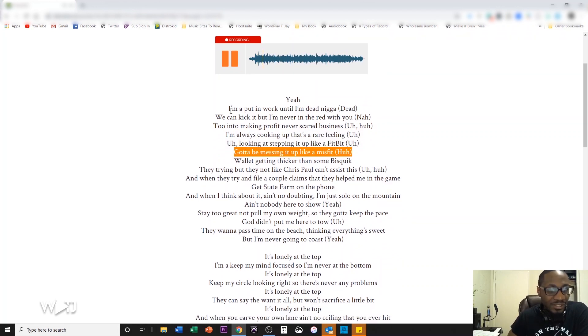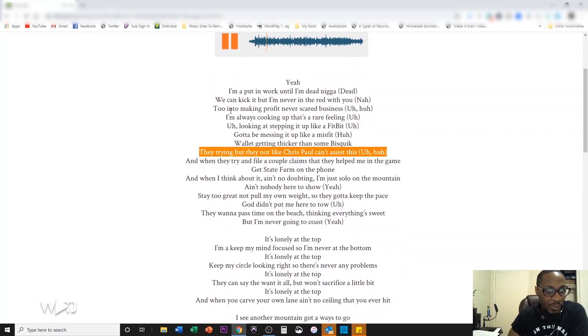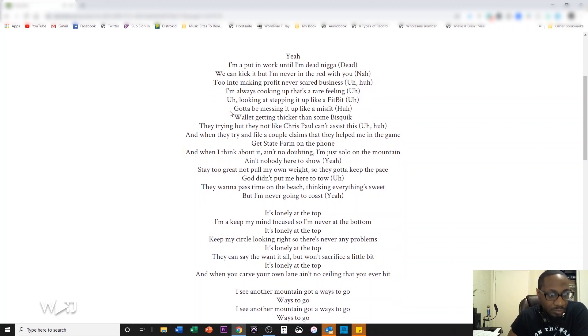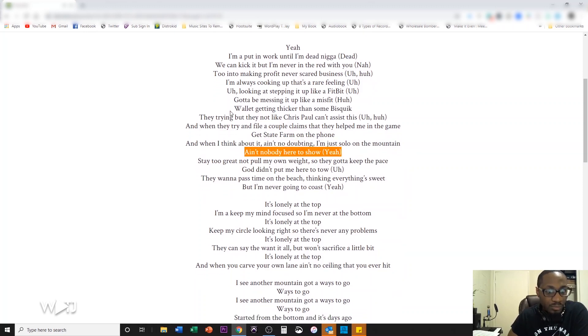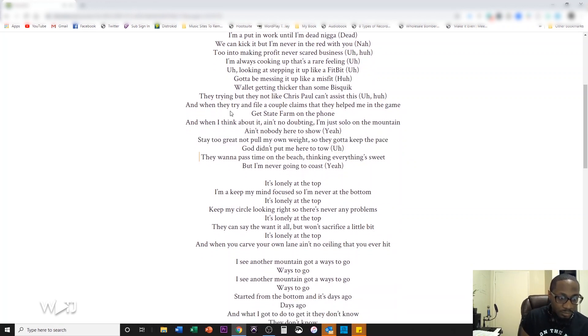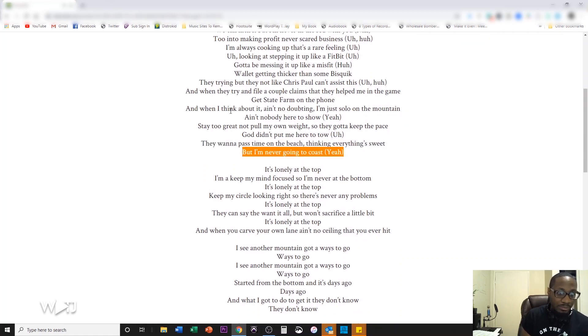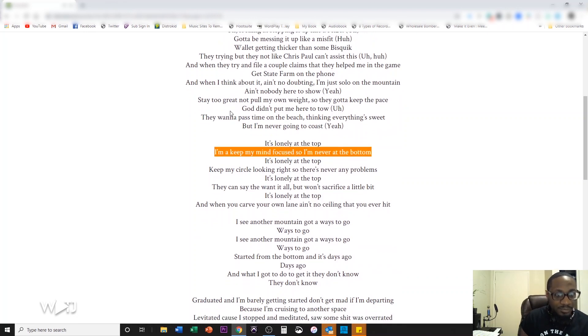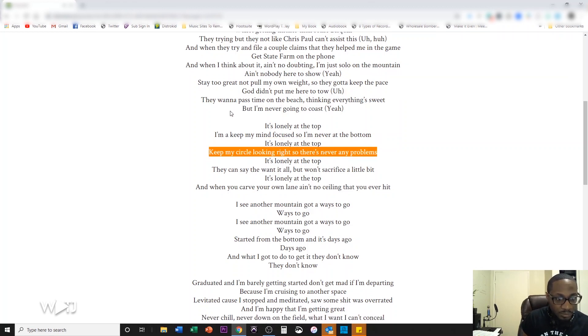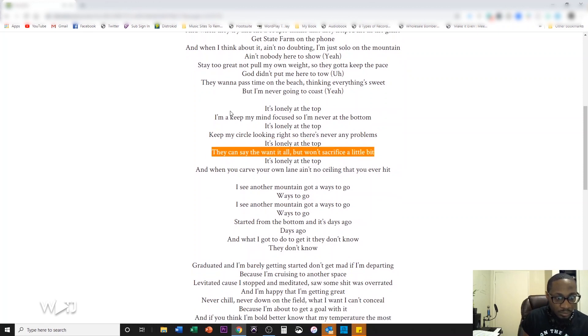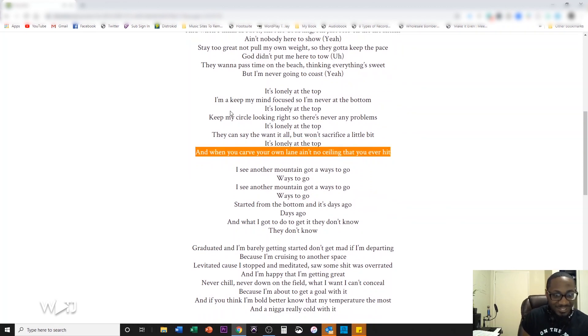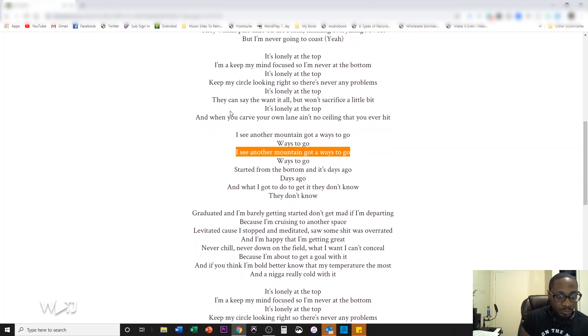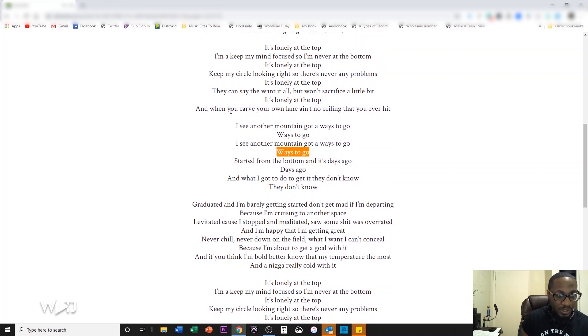Okay. Oh, I missed that one. Whoops. I messed that one up. It's lonely at the top. I'm going to keep my mind focused so I'm never at the bottom. It's lonely at the top. Keep my circle looking right so there's never any problems. It's lonely at the top. They say they want it all but won't sacrifice a little bit. It's lonely at the top. I'm like mashing this thing.